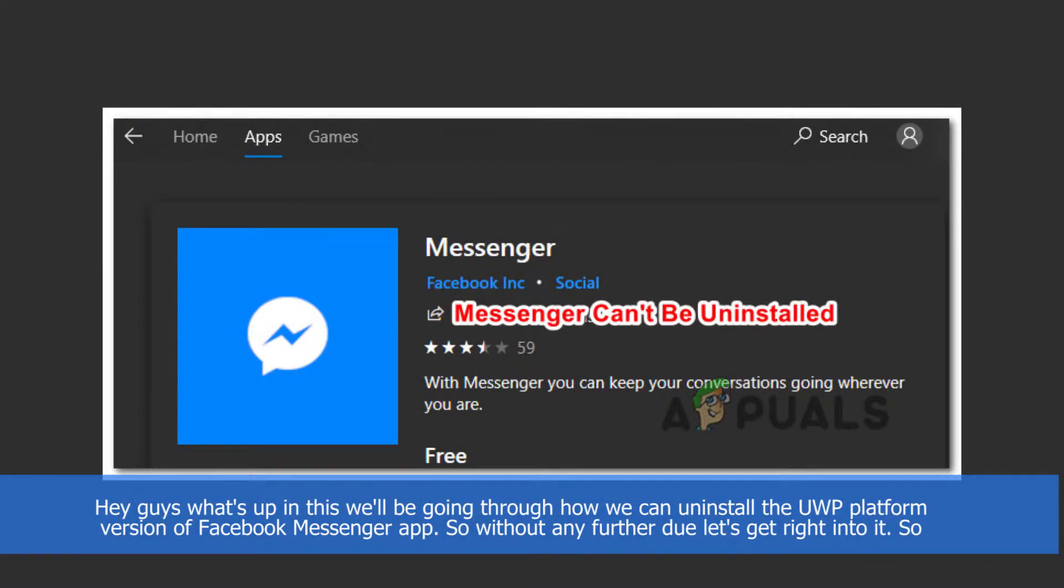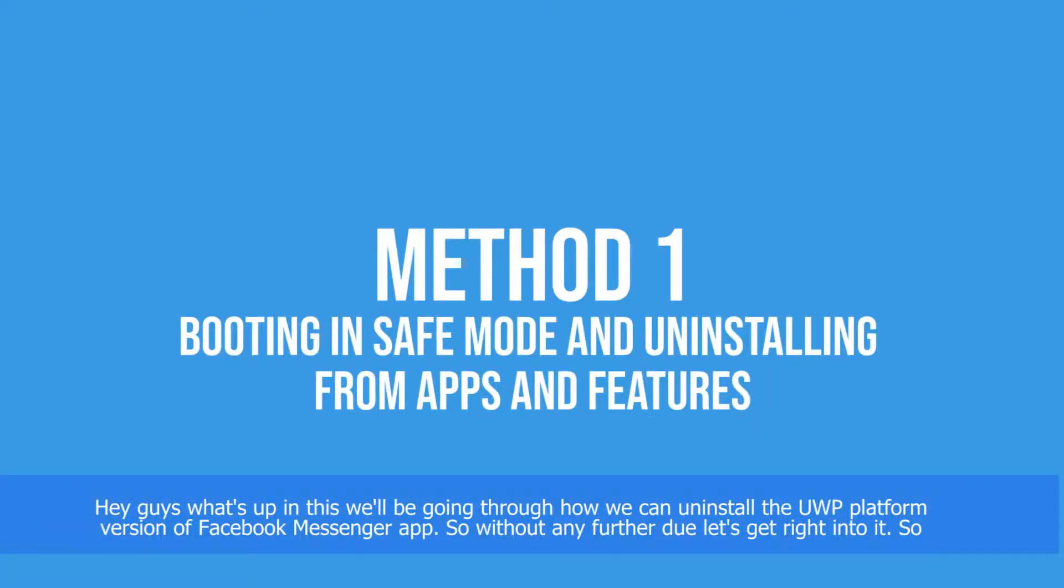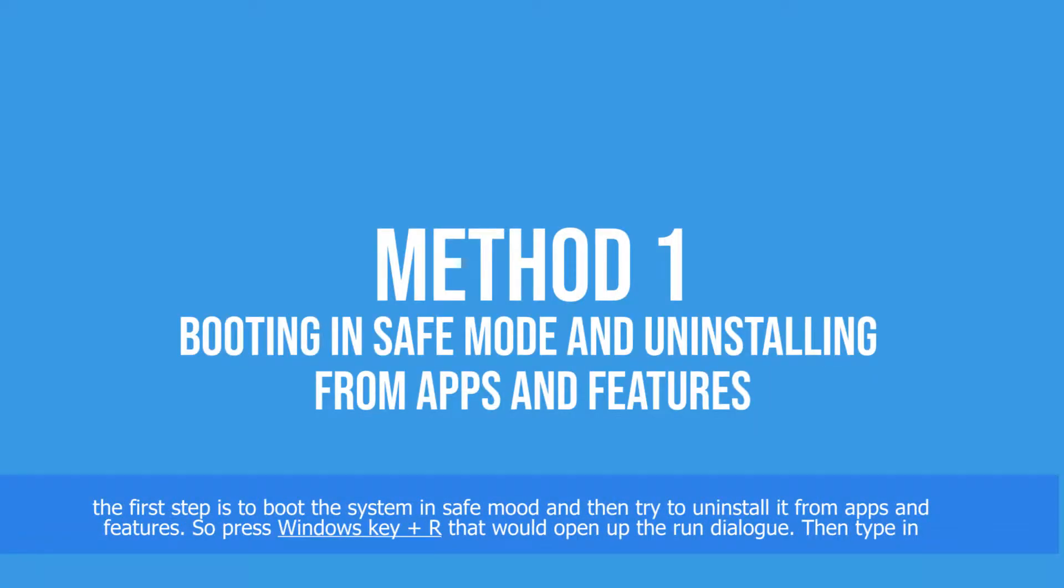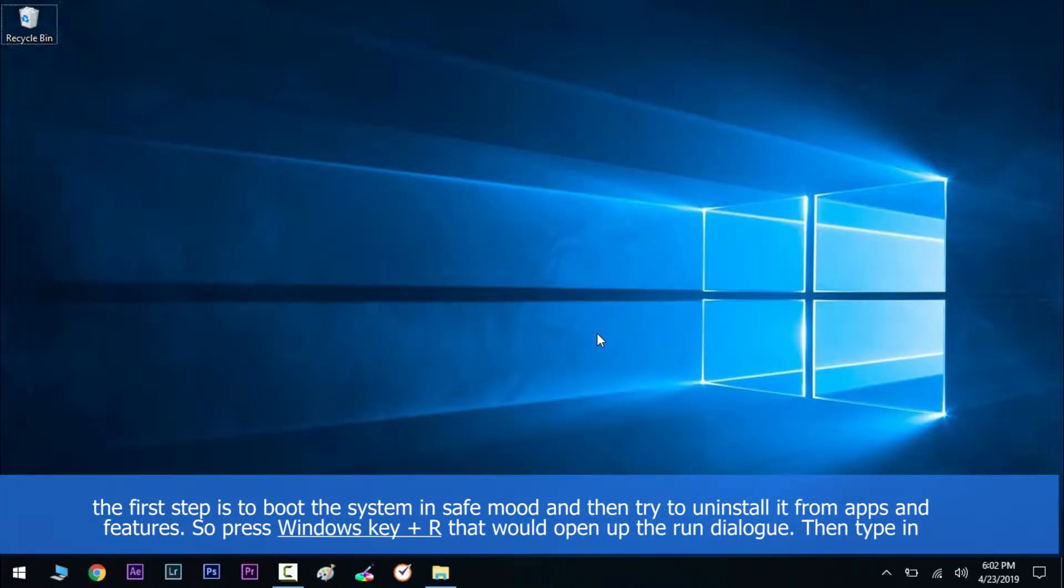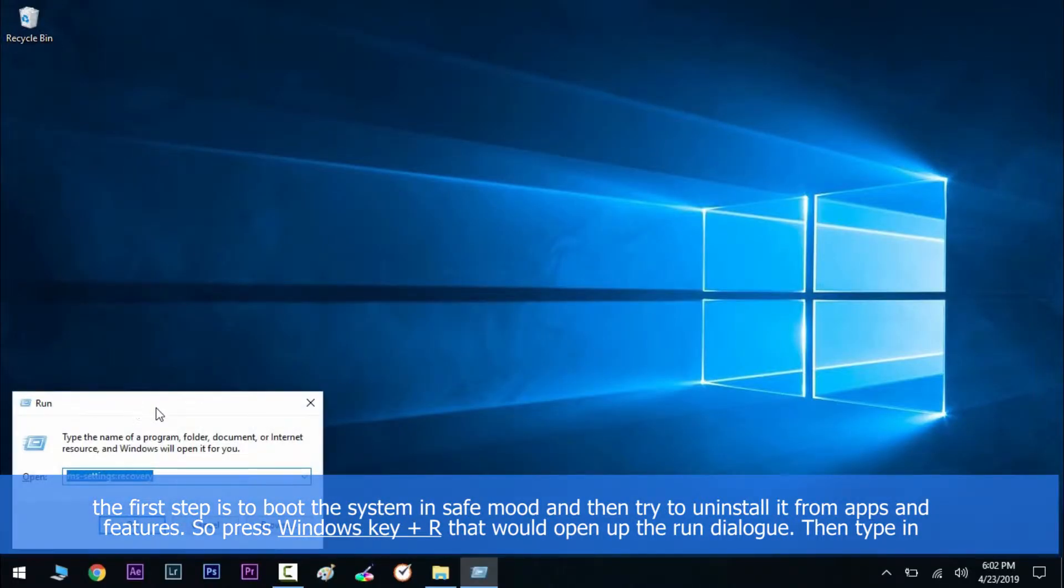Hey guys, what's up? In this video we'll be going through how we can uninstall the Universal Windows Platform version of Facebook Messenger app. So without any further ado, let's get right into it. The first step is to boot the system in Safe Mode and then try to uninstall it from Apps and Features. Press Windows key along with R.